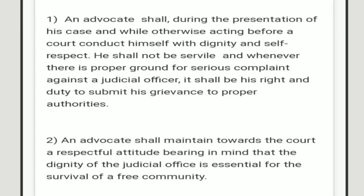The first duty of the advocate is that during the presentation of the case, and while acting otherwise before the court, an advocate is required to conduct himself with dignity and self-respect. When an advocate is present in the court, he must maintain dignity and self-respect. An advocate should never be servile, and should never rush or be disrespectful to any person.